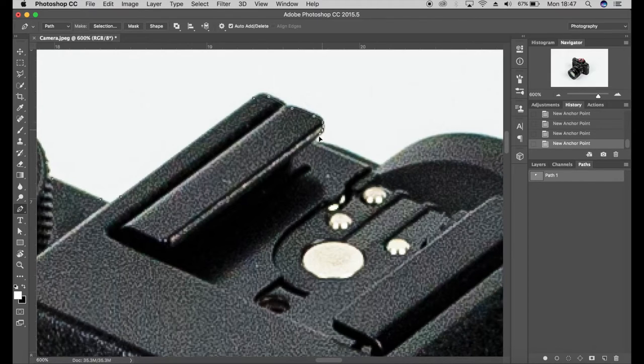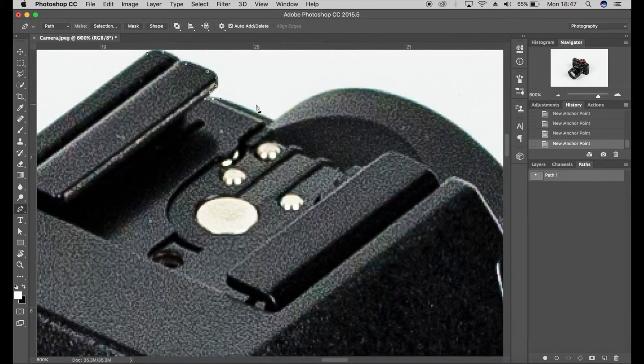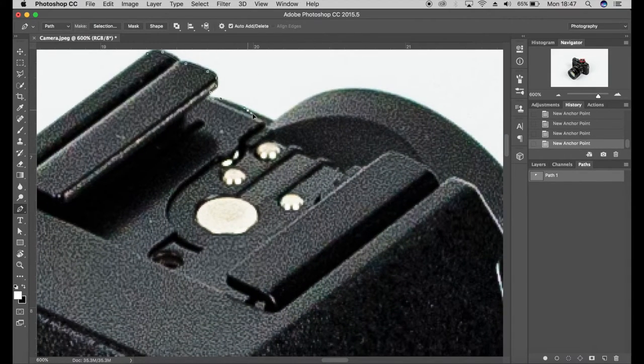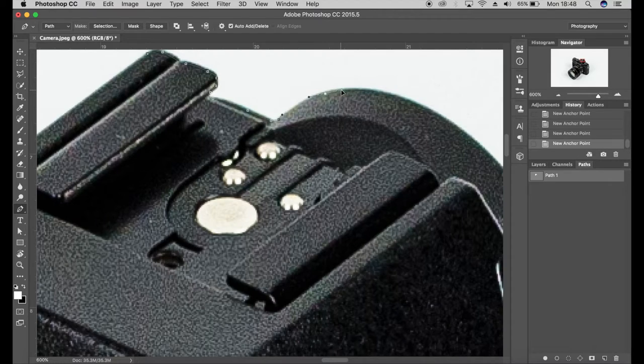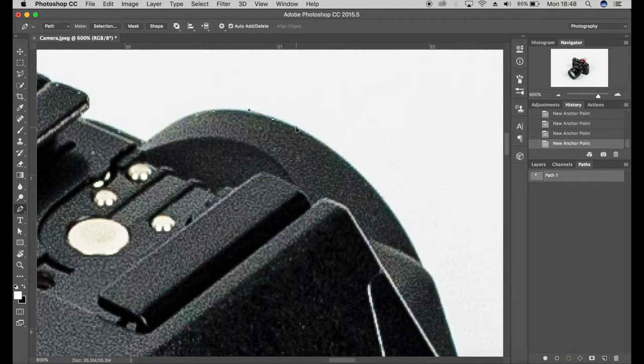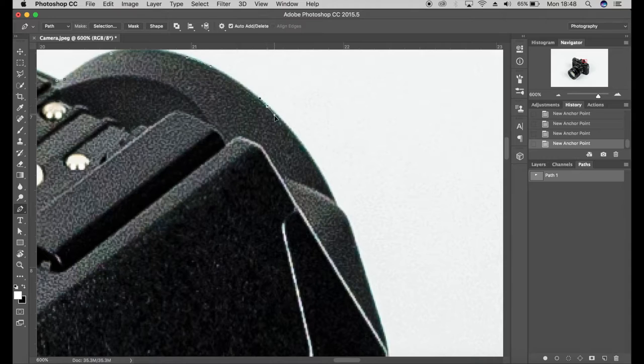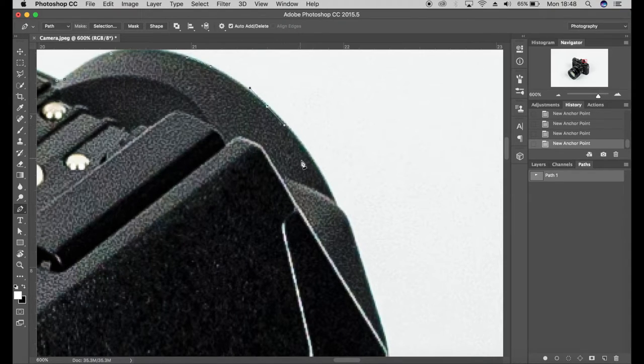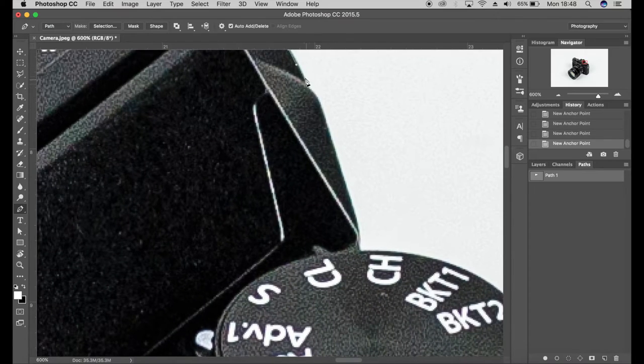Another thing to point out when pathing around a product is just go in a little bit from the product as you can see here, just so that when you do add it onto a different color background it's not going to have like the fringing from the original background. So this particular product is going to have some kind of white fringing around the outside, so if you path slightly into the product you shouldn't have that.